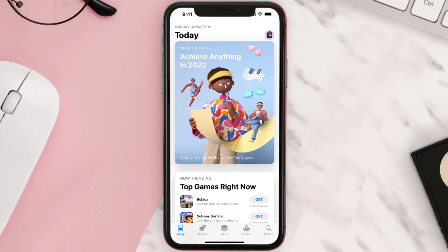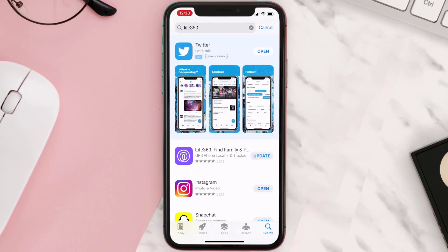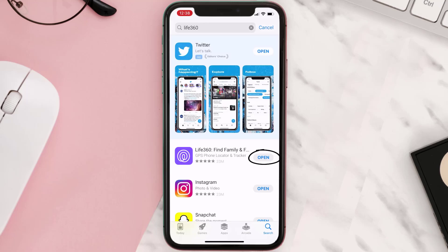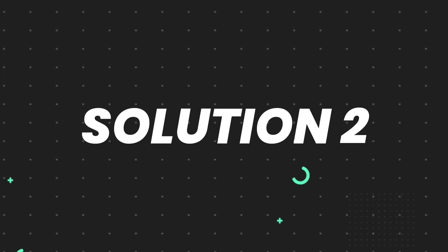Open up the App Store on your device and then tap on the search icon in the bottom right corner. Then search for the app, and if you see an update button right next to the app name, simply tap on it to make sure you're running the latest version. But if you still encounter this issue, then you need to clear the app cache.